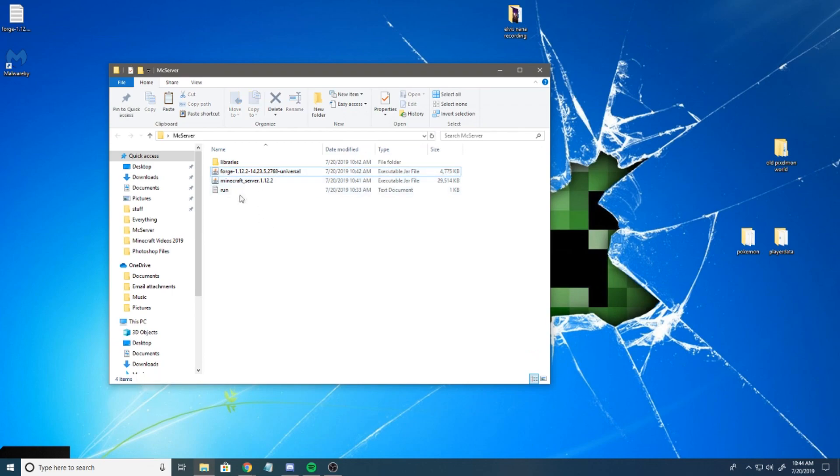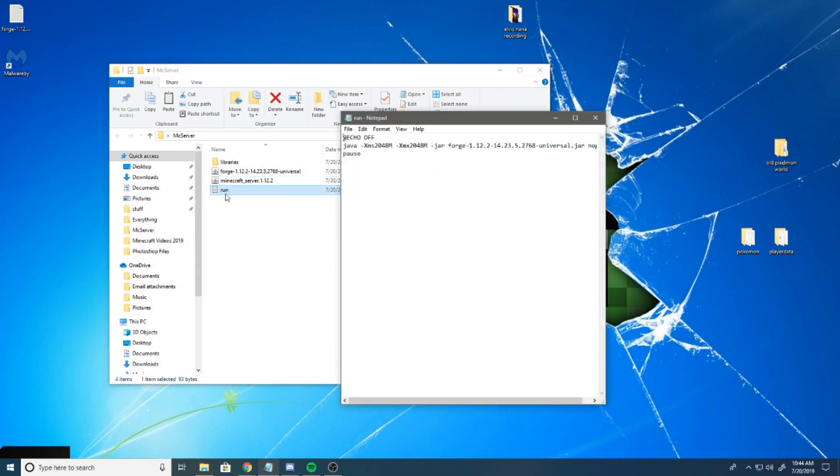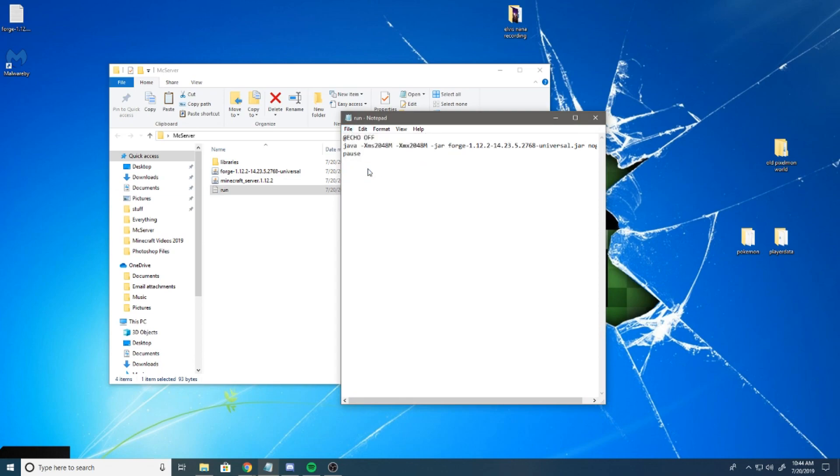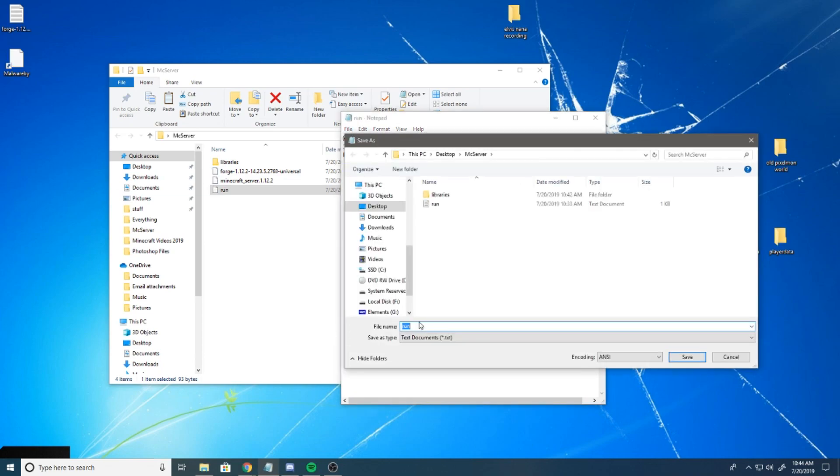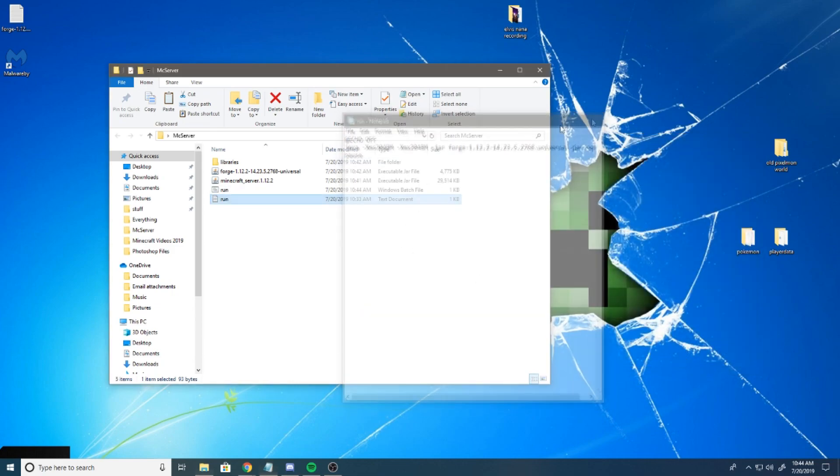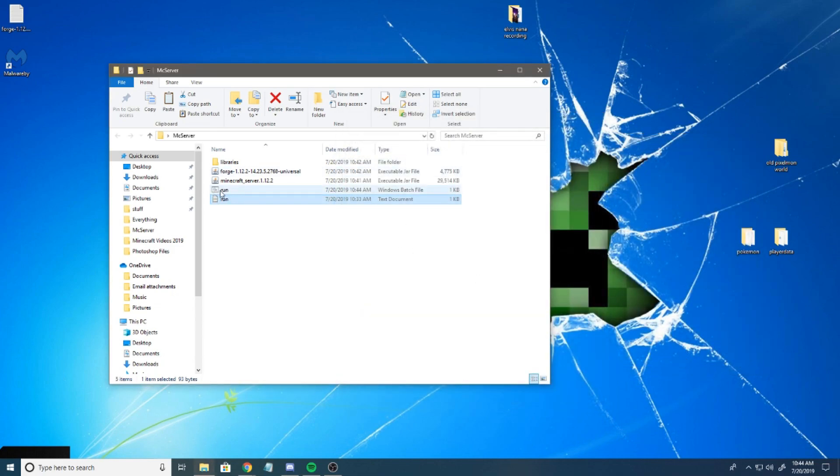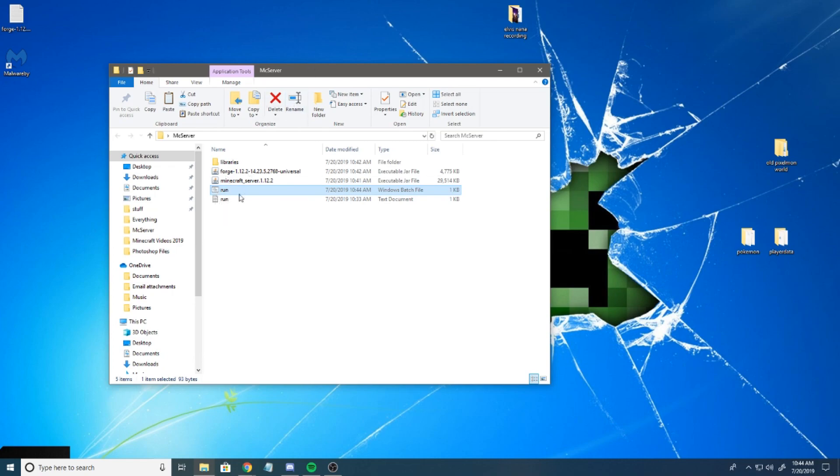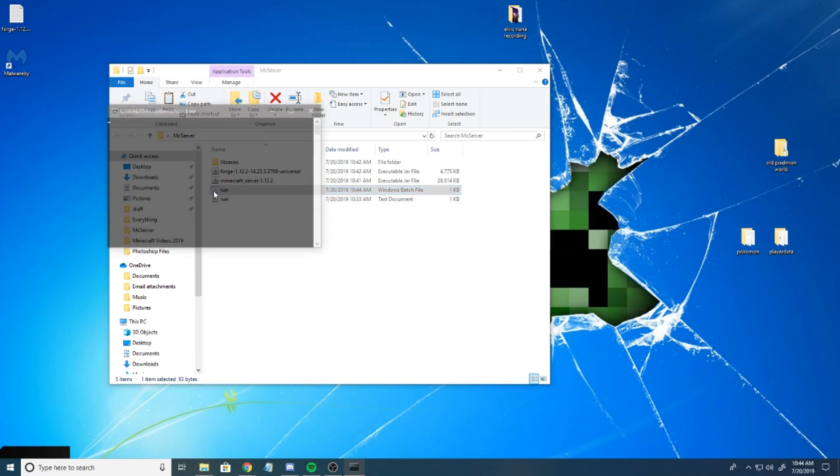Now, what you want to do is go to file, save as, and just add .bat to it and hit save. Now you'll get this funky looking file here. Once you've got that, you're just going to run that.